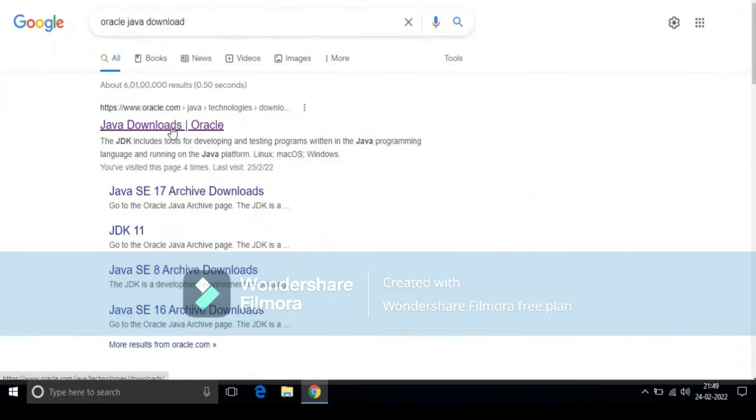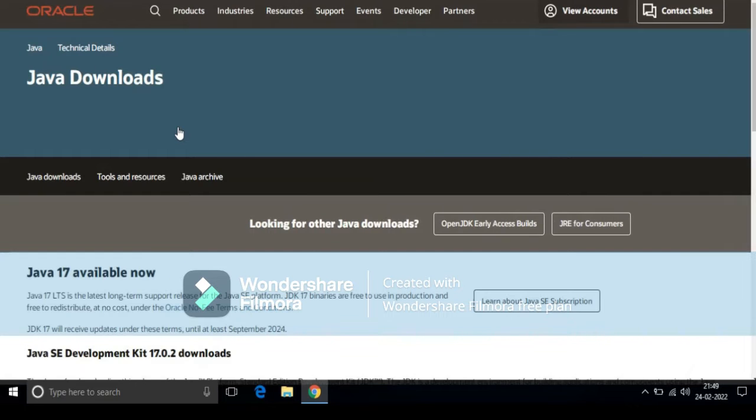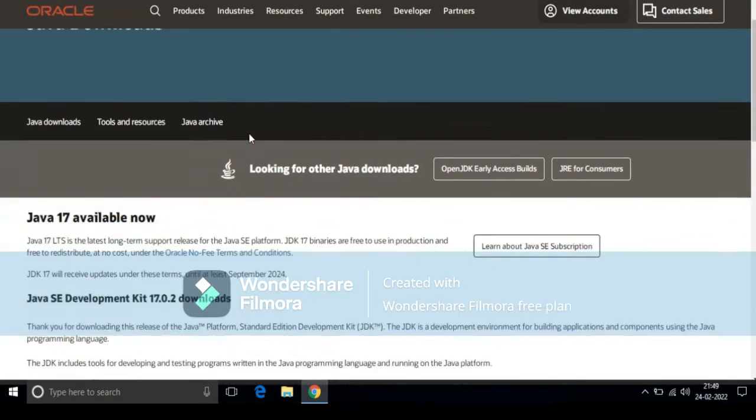Now you have to click on this first link. This is the official link of Oracle. Now scroll down.